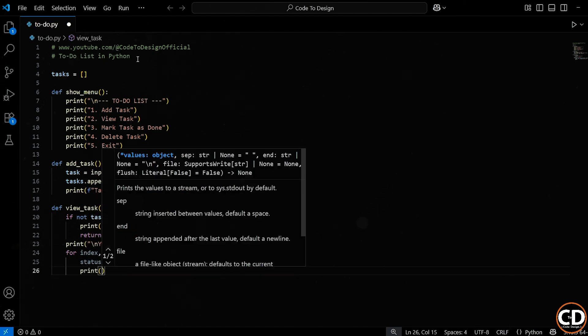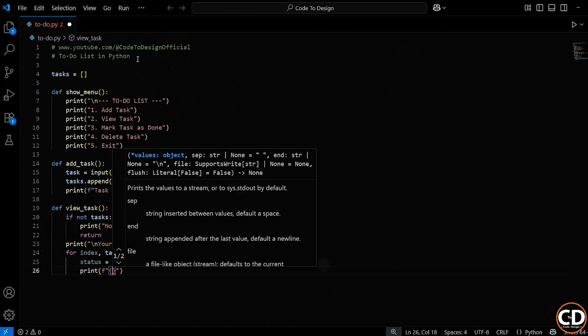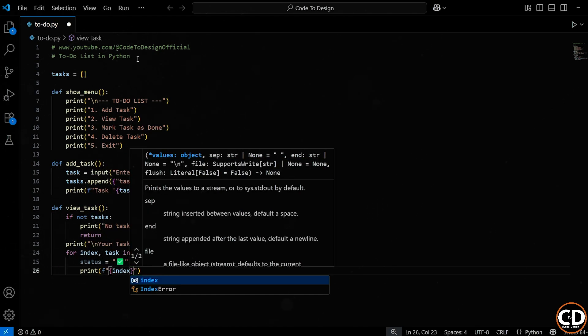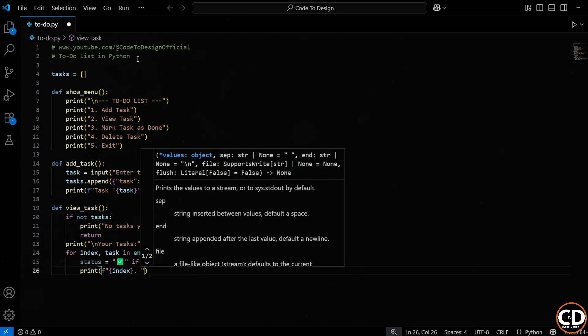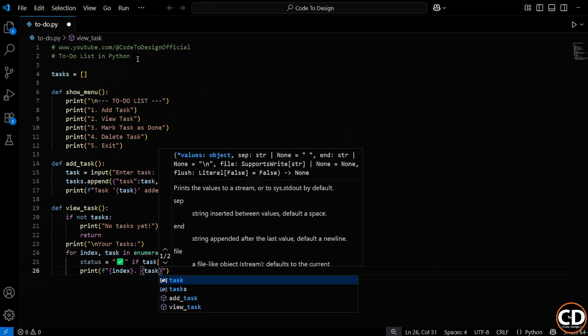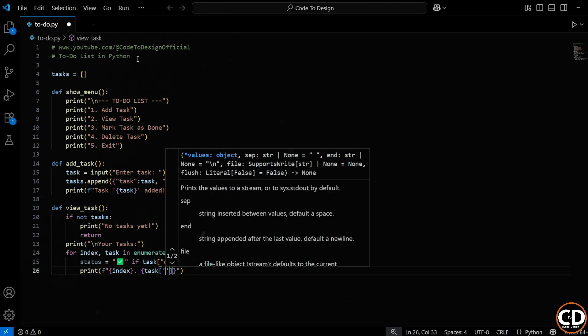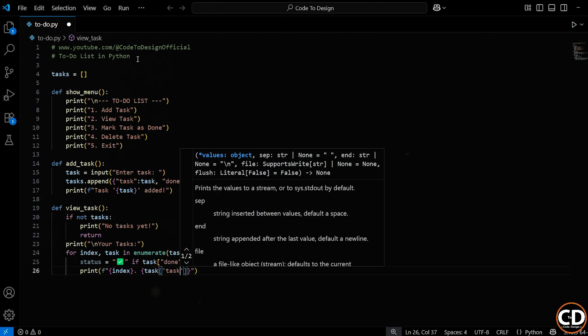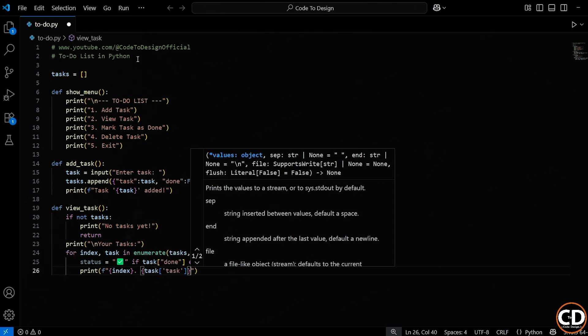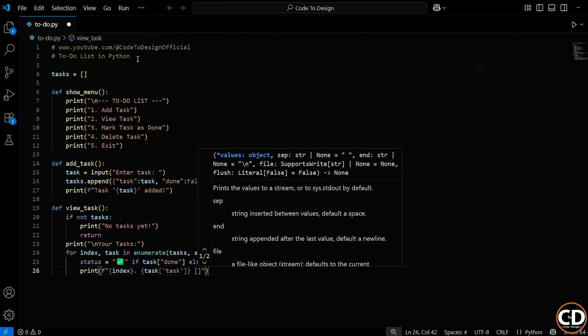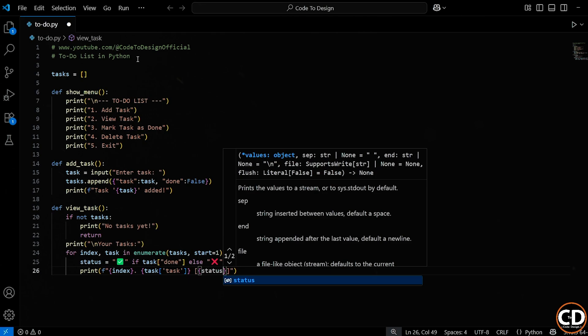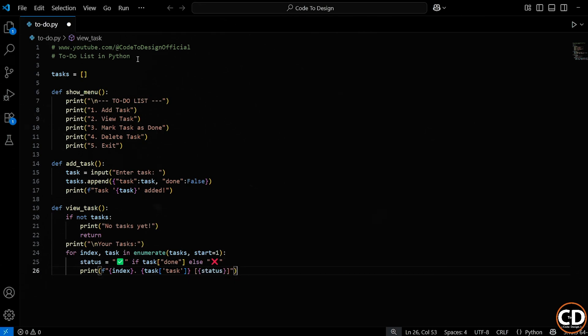And finally, we print each task in a nice numbered format. We use an F string again, so we can insert the index, the actual text, and the status emoji all in one line. The end result is a neat, easy-to-read list of all the tasks, each one showing whether it's done or not.